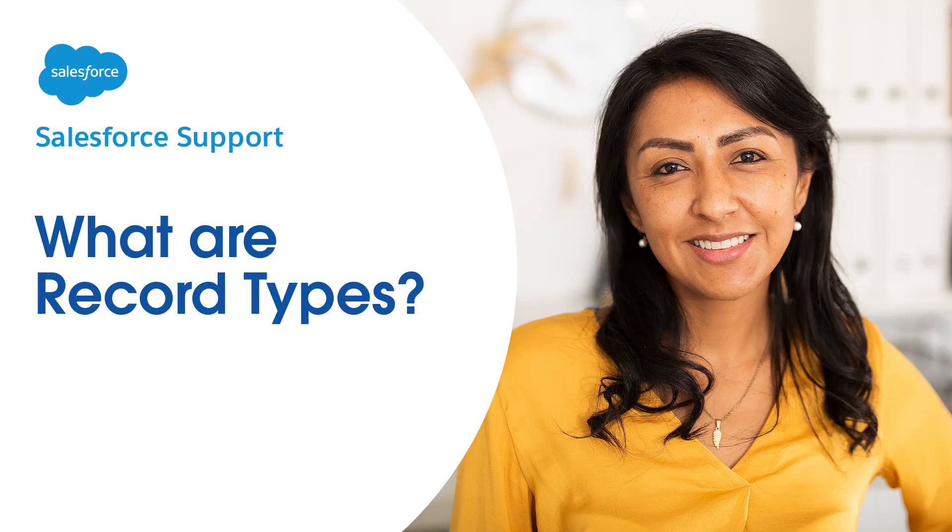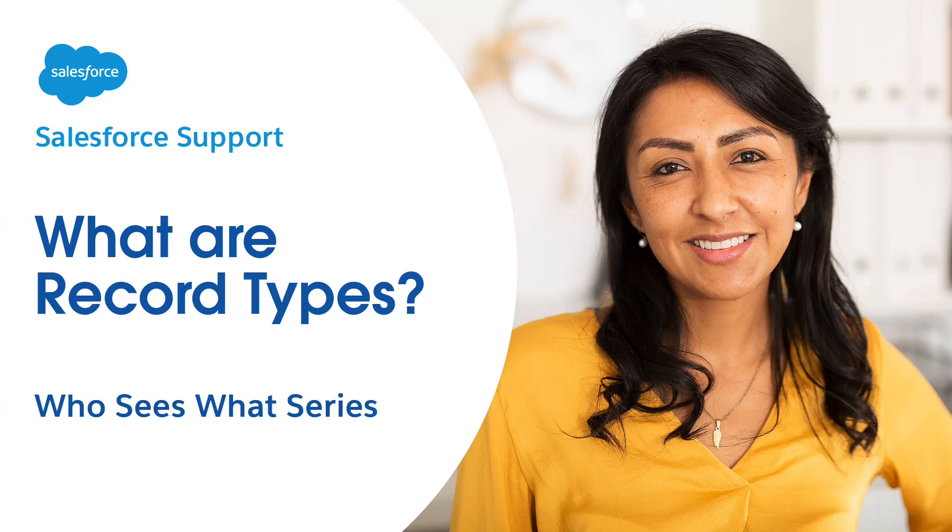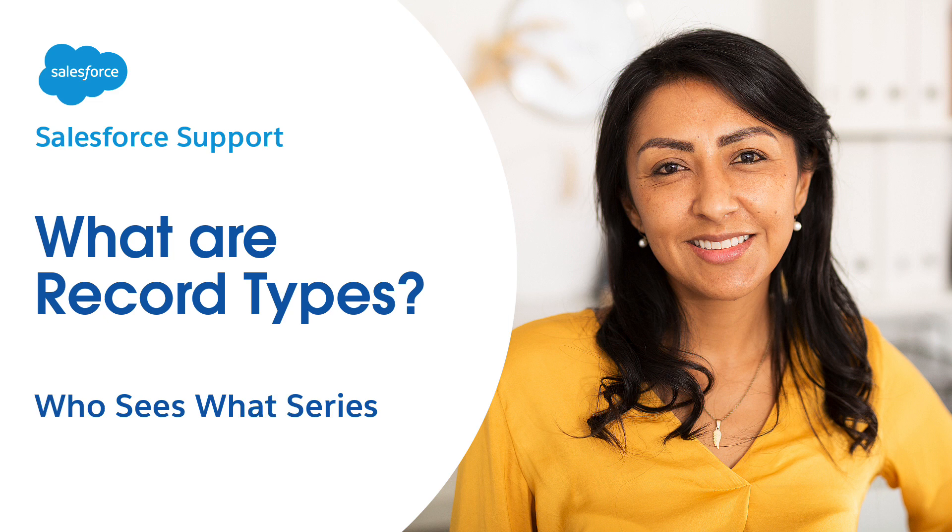Welcome to What Are Record Types? The ninth video in the Who Sees What series. These videos provide admins the basics on visibility and data access in Salesforce.